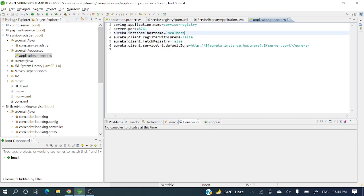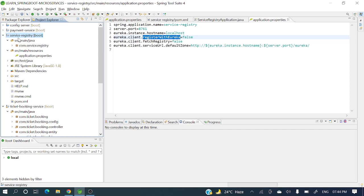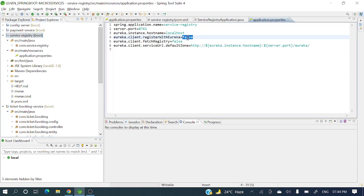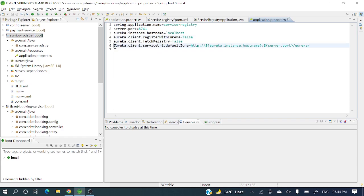Also set eureka.client.register-with-eureka=false. This indicates that since this application itself is the server, we do not want it to register itself with itself. That's why we set register-with-eureka to false — the server won't register itself into its own registry. Also set eureka.client.fetch-registry=false.